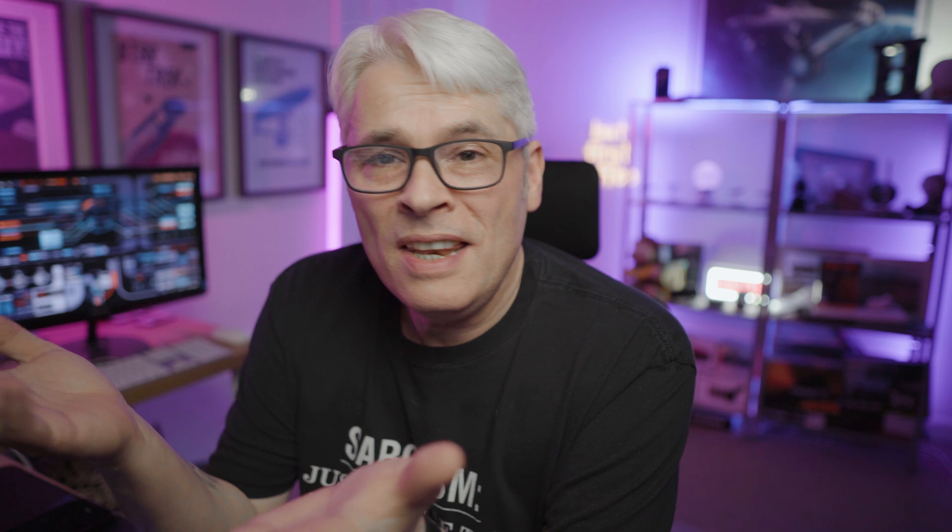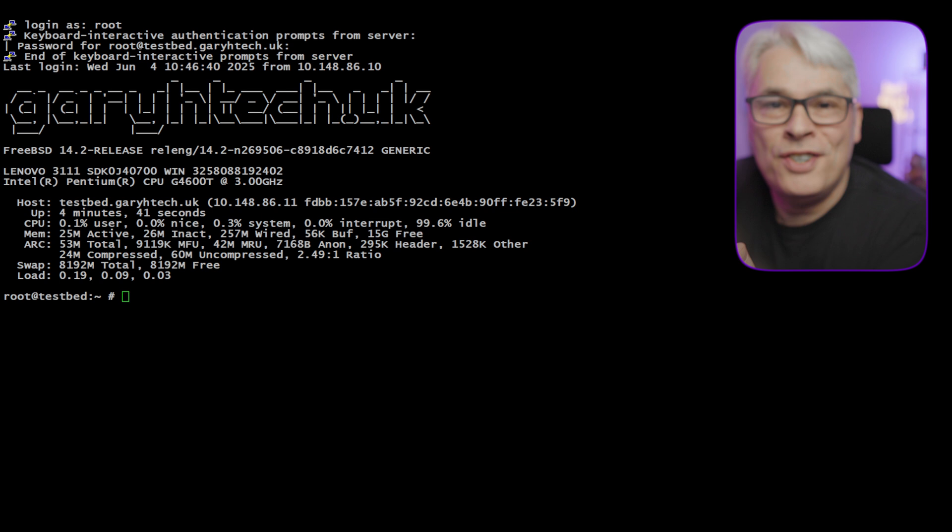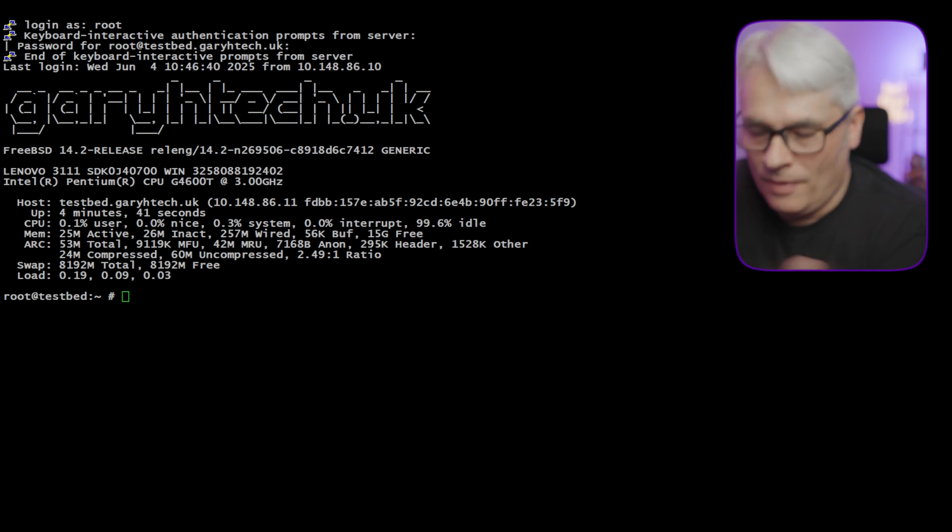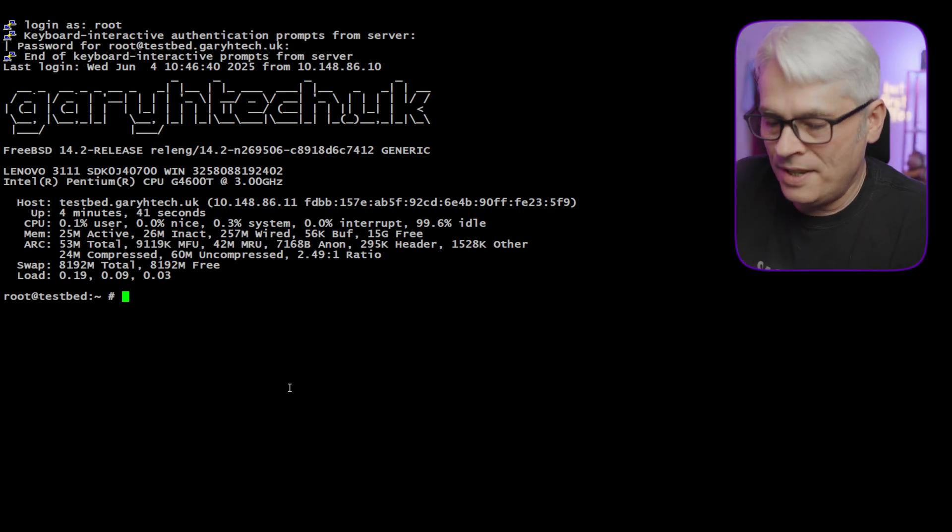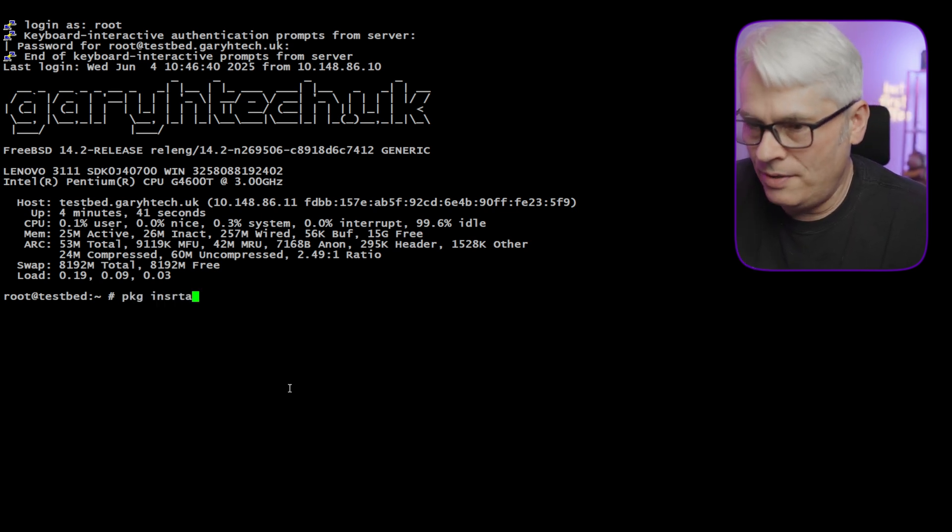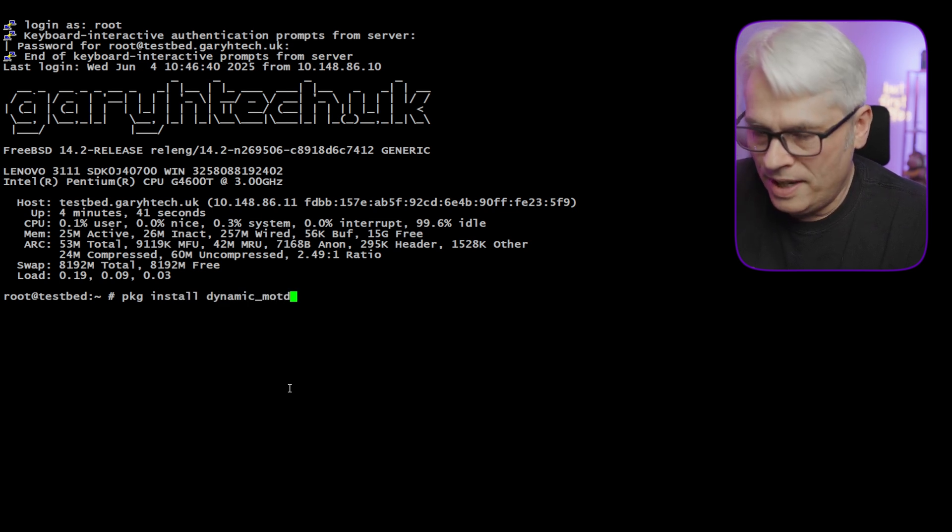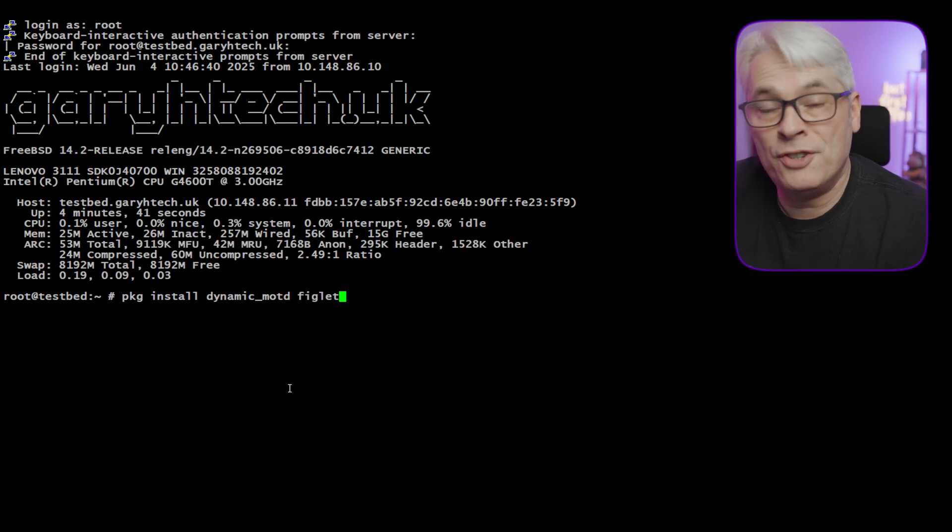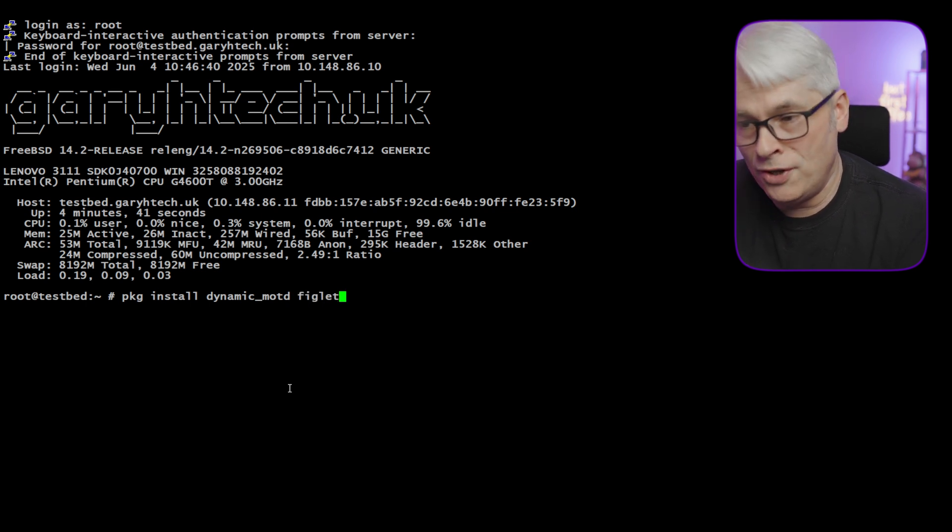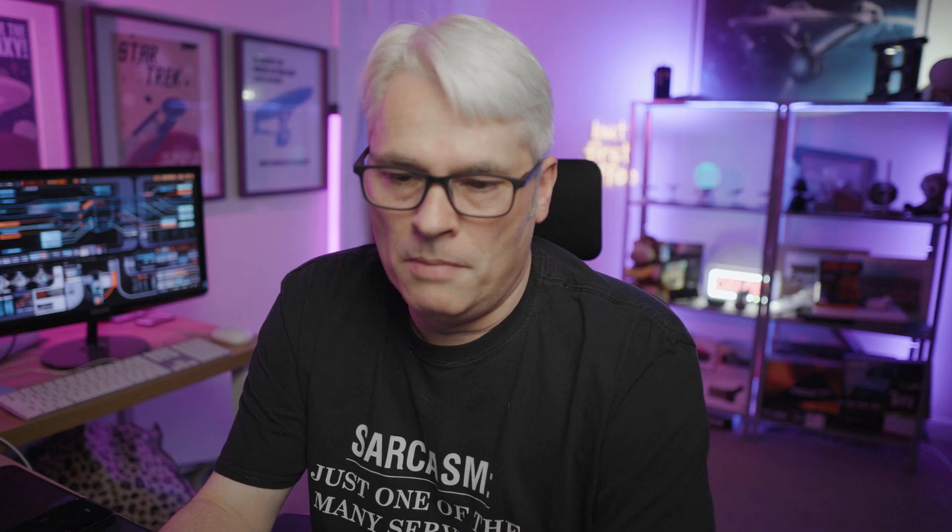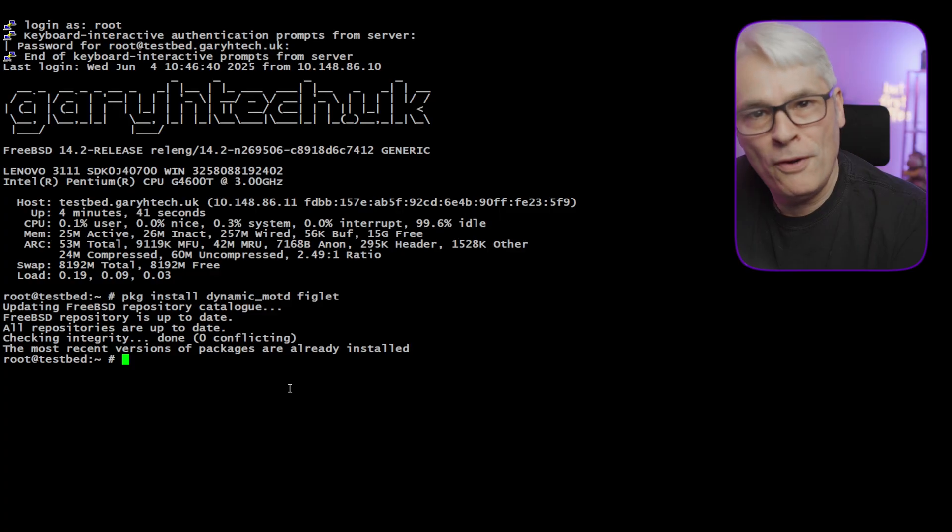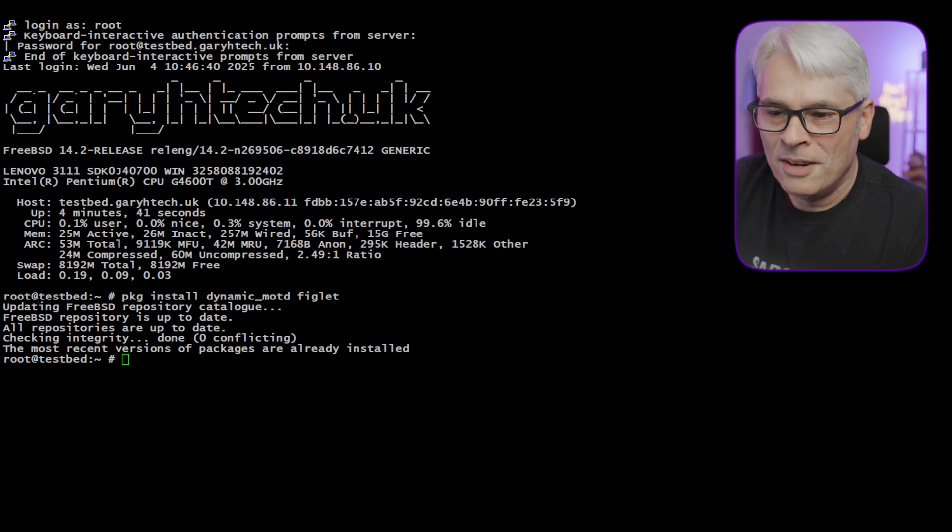Let's quickly review that. Package install dynamic motd and figlet. You need both those packages. I've got them both installed now. So it's going to say no new versions, most recent versions installed. I forgot figlet. How can I forget figlet? What a wally. It's even there in the instructions.